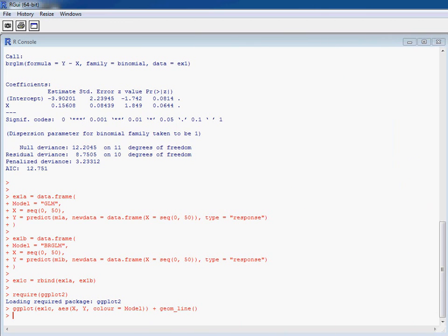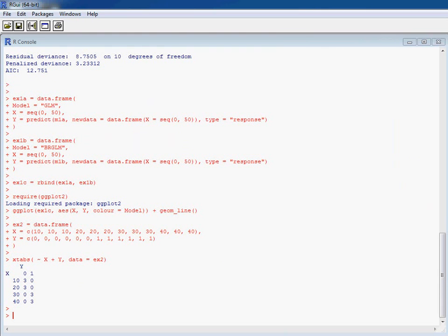So with our second data set we're going to put in some separation, so we've got a perfect not passing here and passing there based on our X value.